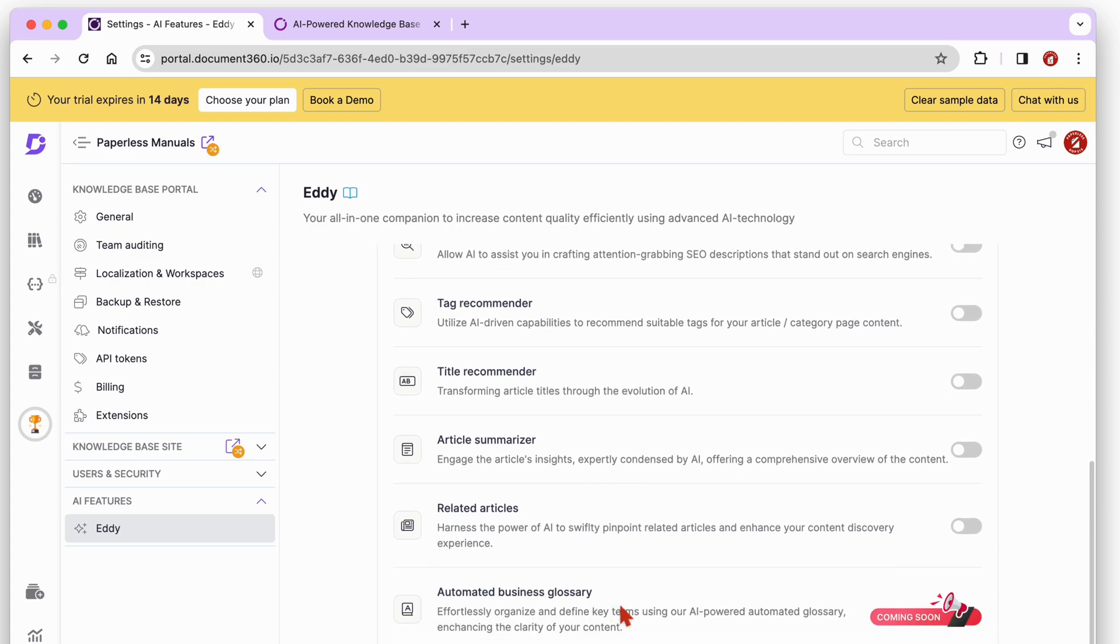So far, we are loving Document 360, and can't wait to keep exploring other features to see what we find.